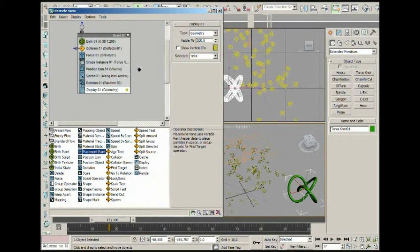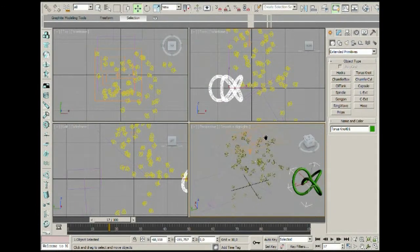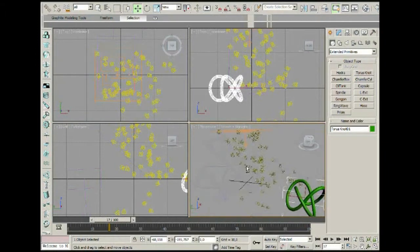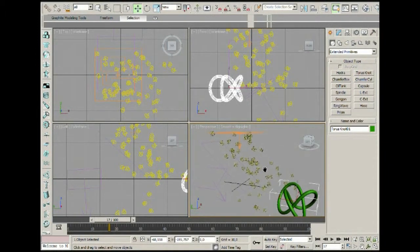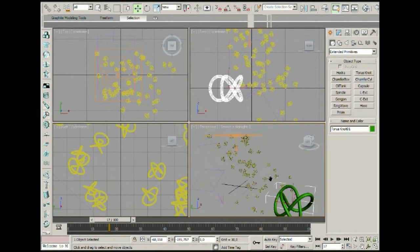You can go to the 3ds Max help file for some of these particles. This actually looks pretty good — it looks quite funny. Anyway, now we know something about 3ds Max particles; we now want to know how you can apply them in real-life situations.